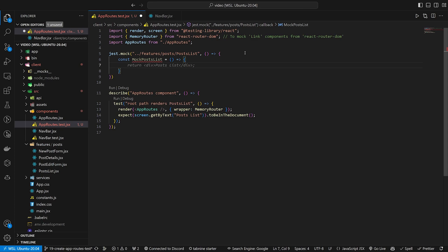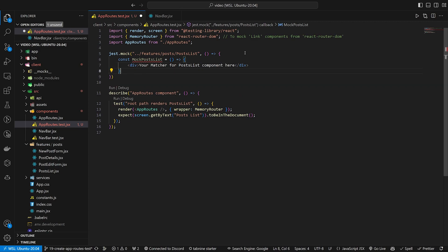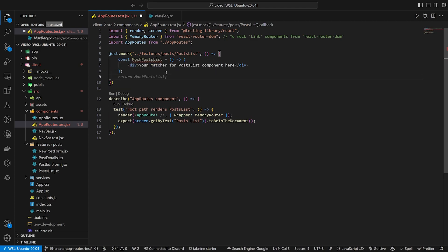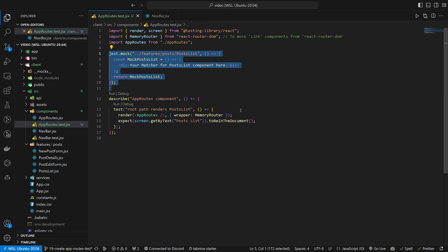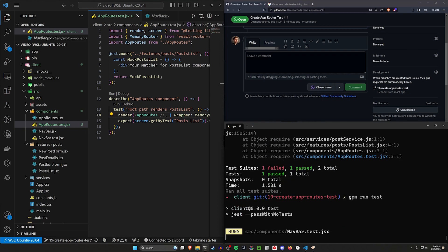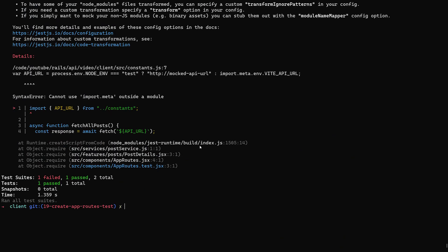We'll return the mock posts list. Now in our test, we need to tell it to actually use this mock. So we're expecting screen get by text. Let's try to run this, but there might be some additional tweaks we need to make. It looks like it's still complaining about the API URL thing.